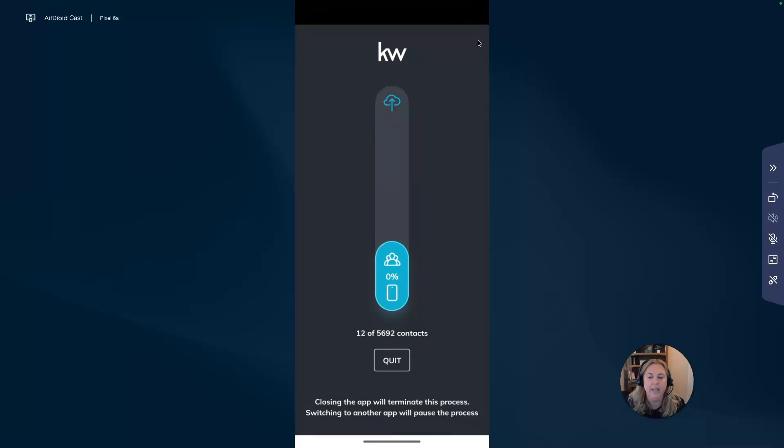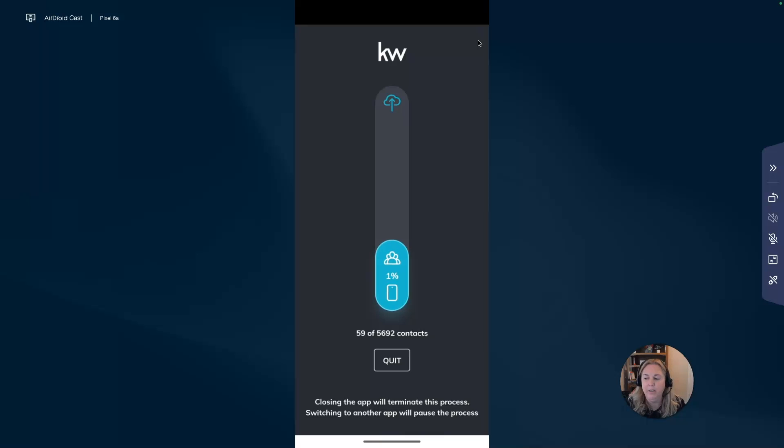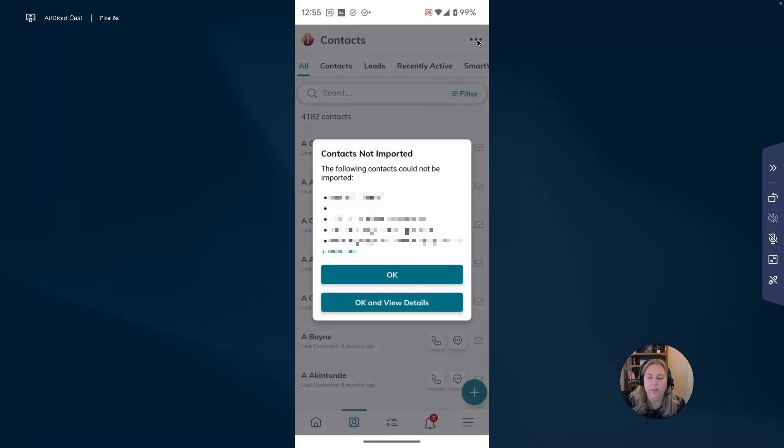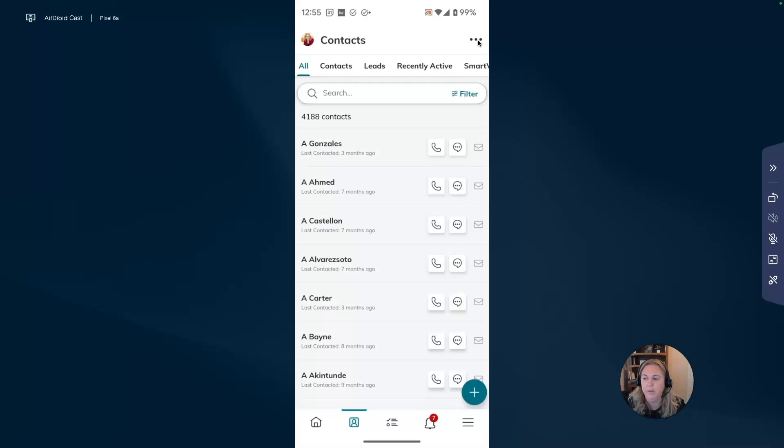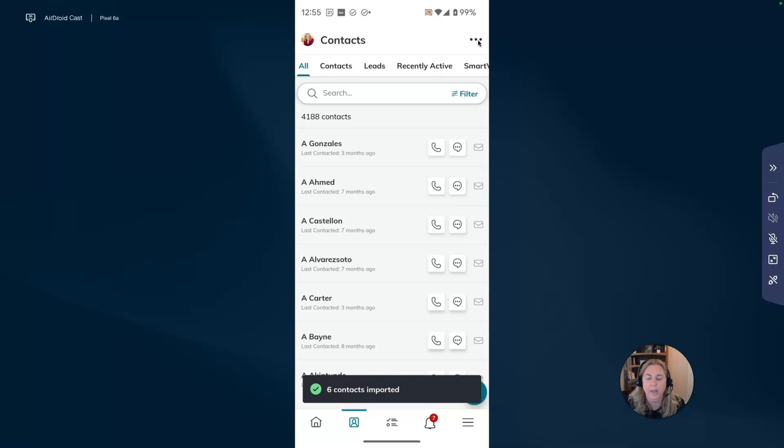When it's done, it will say this many people were imported. Doesn't take very long. That's one of the first things that you need to do in Command. It'll give you a little screen like this when it's done and you'll just say OK or OK and view details. Then it'll tell you how many contacts were imported.